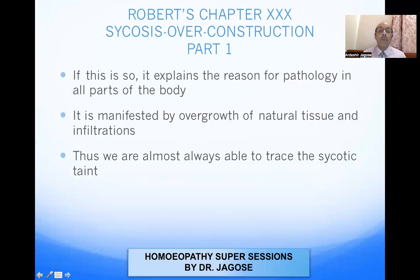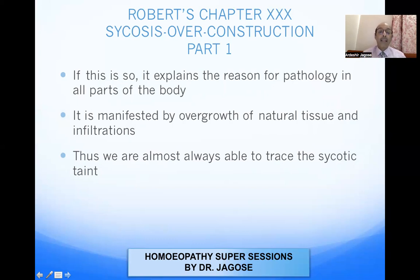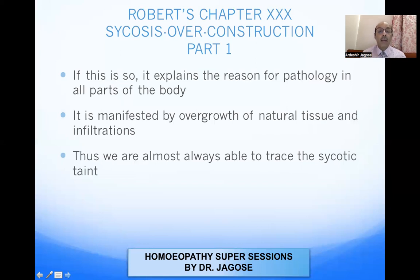If this is so, it explains the reason for pathology in all parts of the body. It is manifested by overgrowth of natural tissue and infiltrations, and thus we are almost always able to trace the psychotic trait. Robert says that in psychosis, this explains the pathology — hypertrophy and hyperplasia of parts of the body: the skin, mucous membranes, serous membranes, etc. Whatever natural tissues are present show hypertrophy, hyperplasia, infiltration, stasis, and edema. With all these symptoms, we can easily trace the psychotic taint or stigmata in the body.